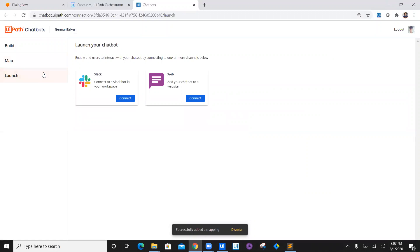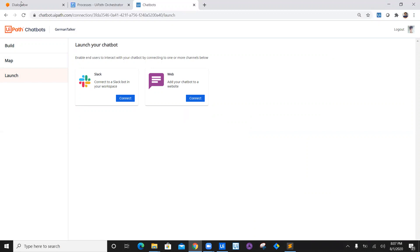Click on launch. In the next video, we are going to establish a connection with Slack and test how our chatbot works. Thank you so much for watching. In today's video we completed the connection of Dialogflow with UiPath chatbot. See you next time — happy automation!